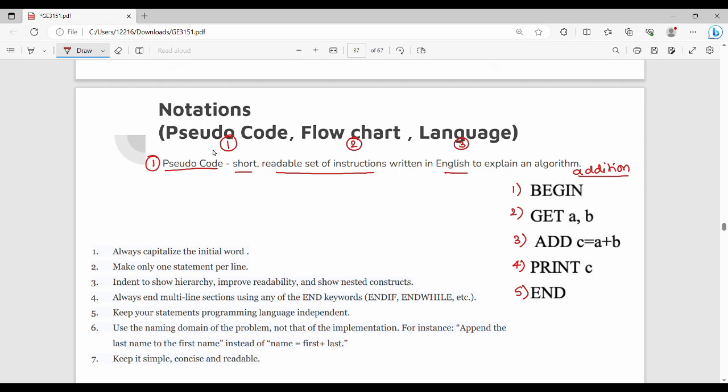So pseudocode is used and there are rules. First rule is always capitalize the initial word: BEGIN, GET, ADD, PRINT, END. All are capital. So any keywords are all capital. Then make only one statement per line. One single line is only one statement. Then indent to show hierarchy.